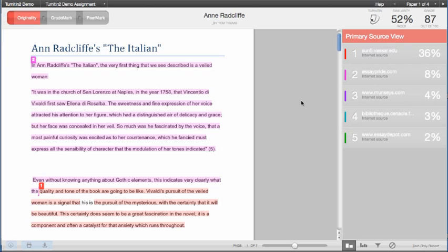If you would like to see the text from the source in order to compare it with the student's text, simply click on the highlighted text and a source comparison window will appear.